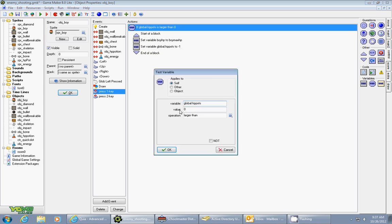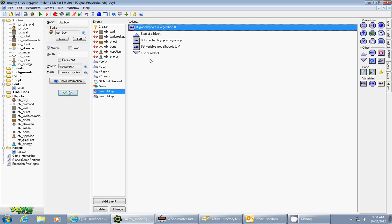The first thing was I tested the variable global.HP_pots. If the value is larger than zero then it will allow you to perform the next actions because if you don't have any you don't want to be able to increase your total hit points if you don't have any potions in your quick slot.